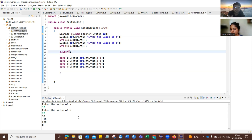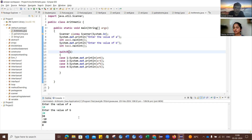Exception handling can be done using a try and catch block. Whenever we get an exception, we write the code inside the try block and handle the exception inside the catch block. If an exception occurs, the try block will not execute but the catch block will. If no exception occurs, the try block will execute but the catch block will not.